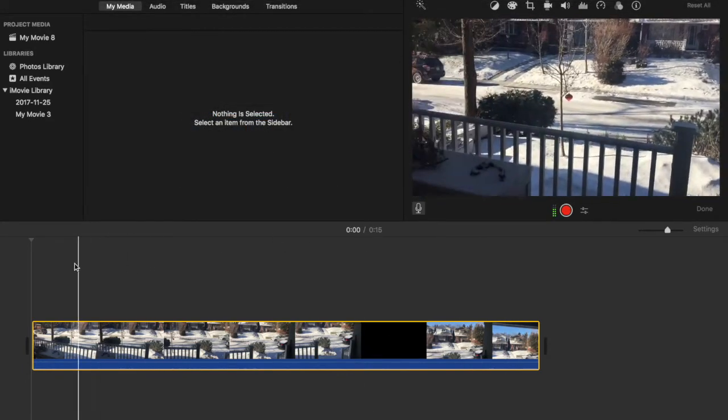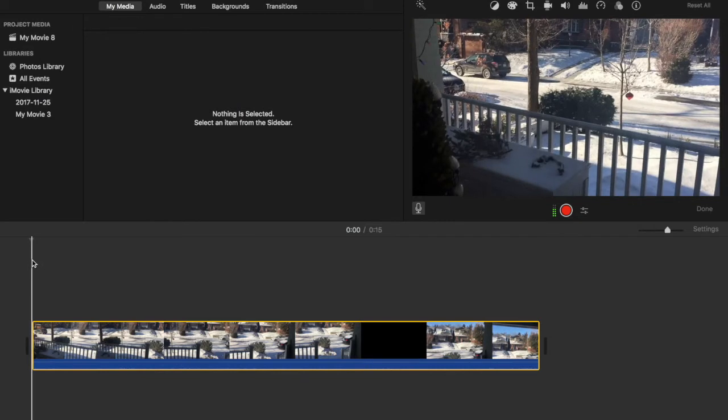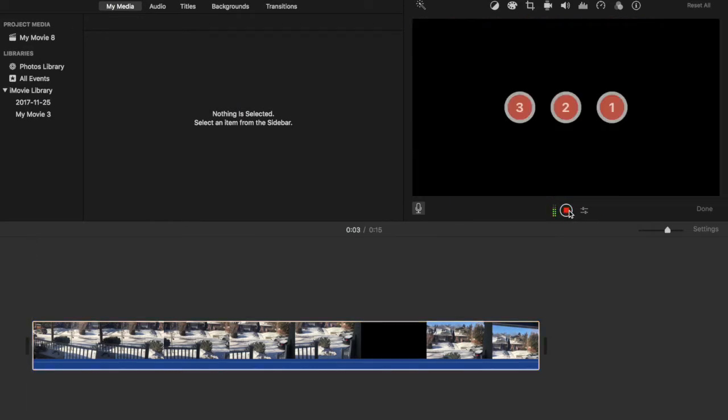Once you are in this window, you can go over to the record button and just hit the record button. Three seconds.